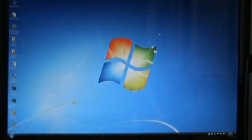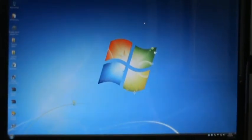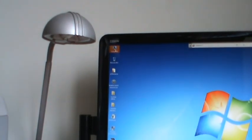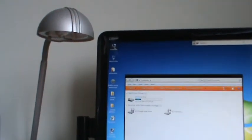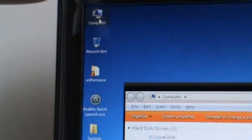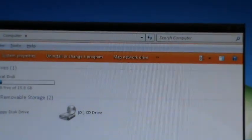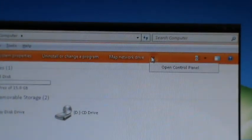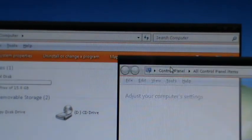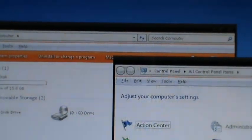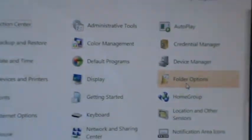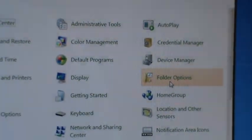First of all you have to go here into my computer. As you see now you have to go in Control Panel, go into Folder Options.